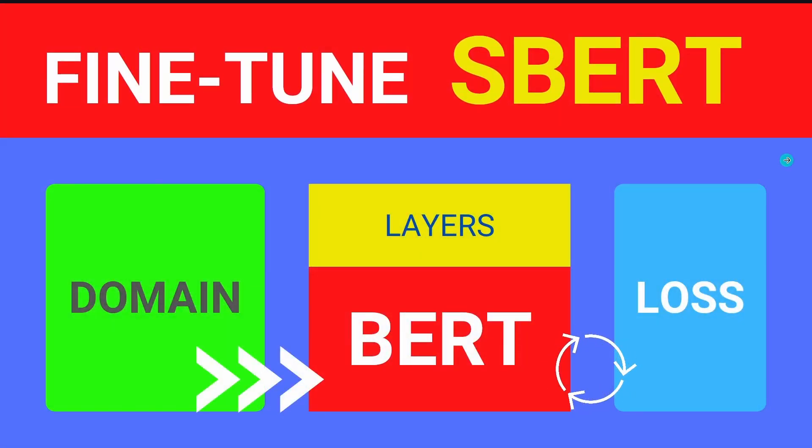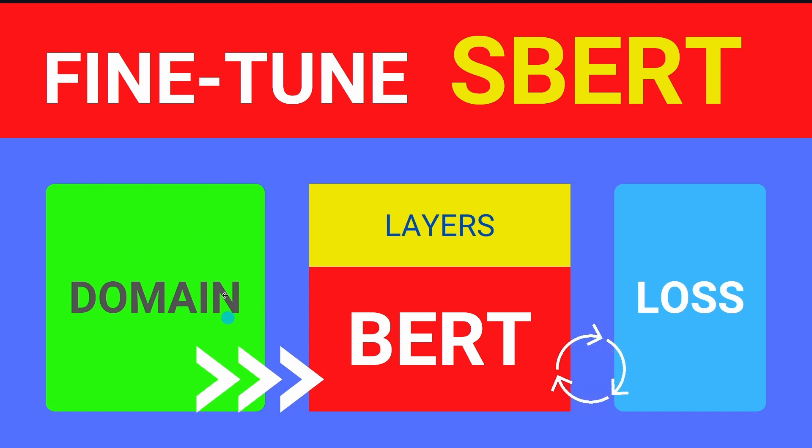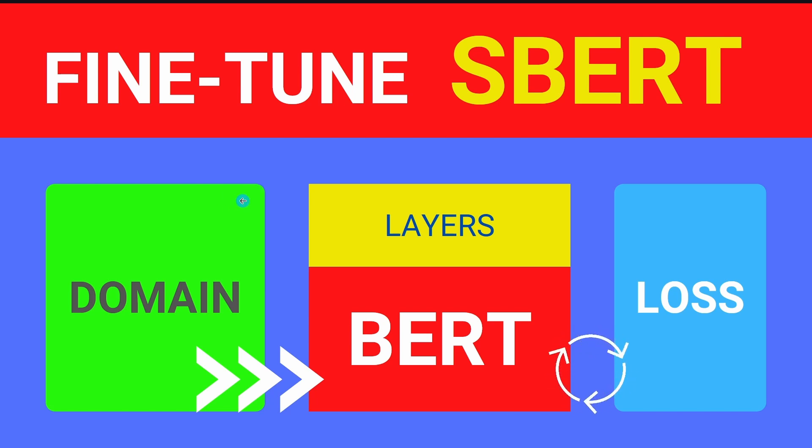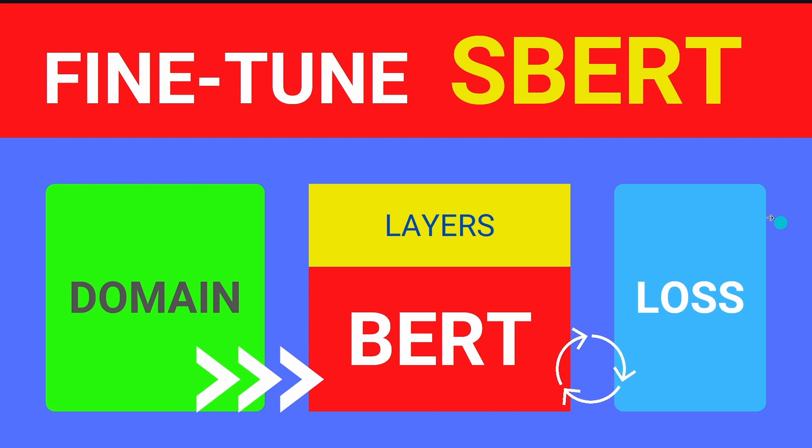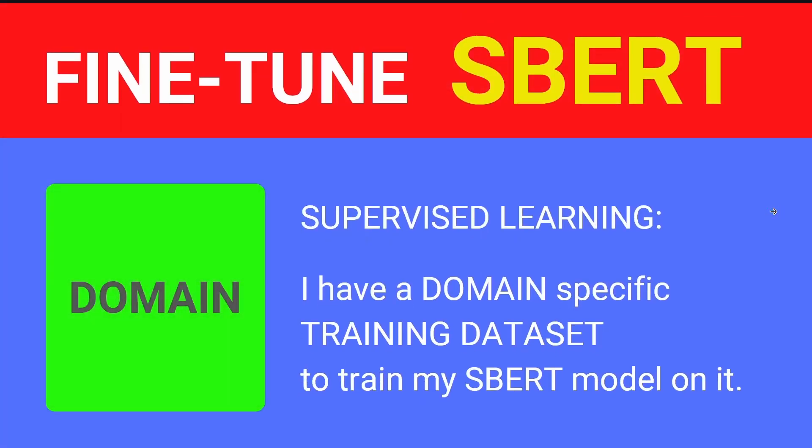You know that SBERT to fine-tune it, we have three steps. At first we have a domain knowledge, a training dataset on our specific domain knowledge. Then you have your SBERT model and you train your SBERT model with a specific loss function. But since you know me, we are going to do something special for you because you need a competitive advantage in your learning.